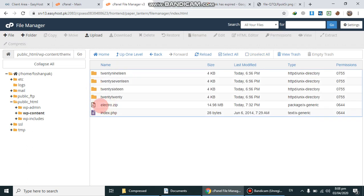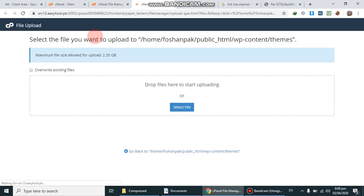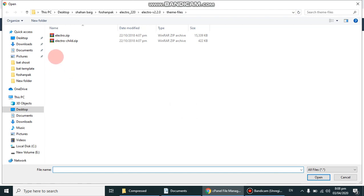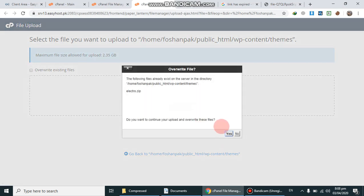Here you can see the upload button. I will click it, then select file. This is my theme, electro.zip, so I will open it.